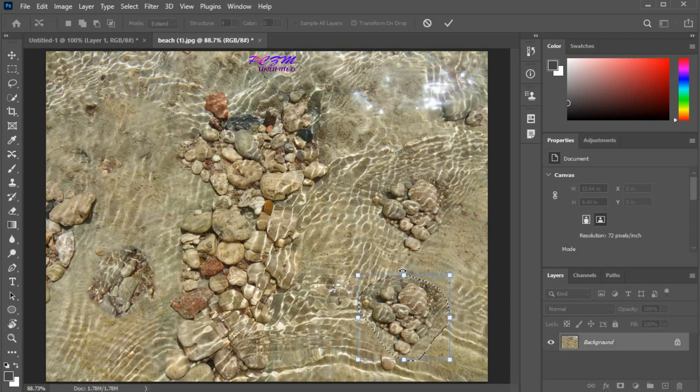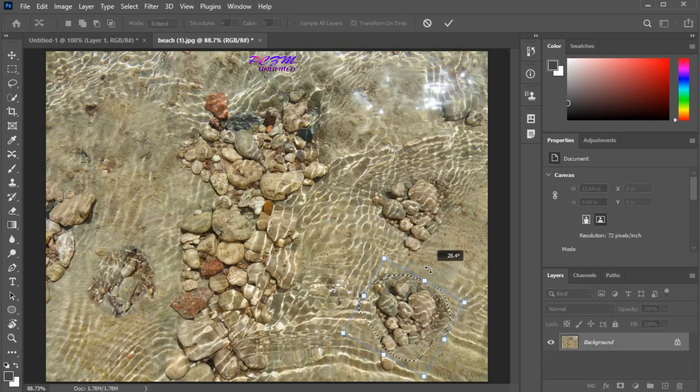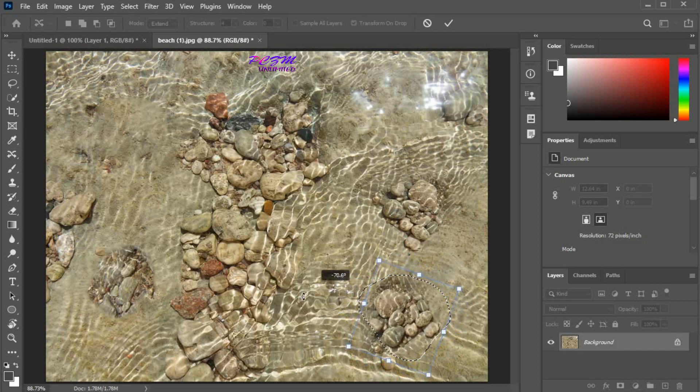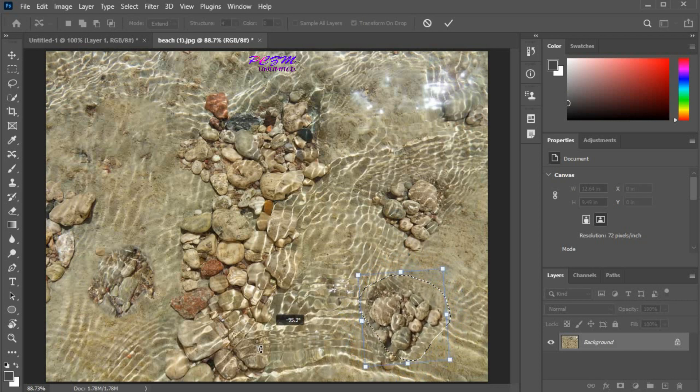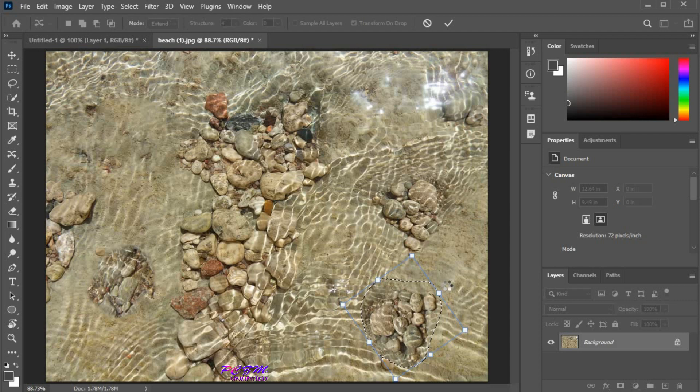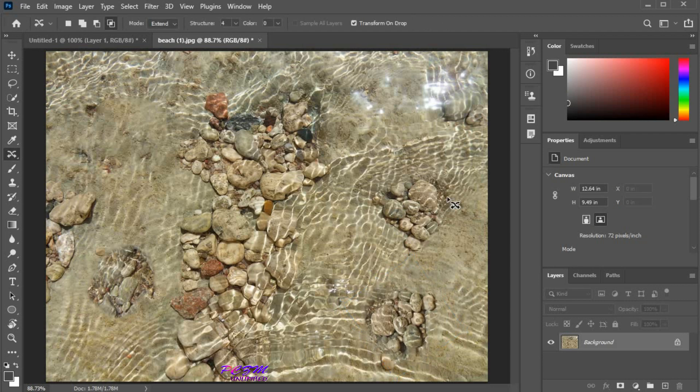We can rotate and scale this part of the image. Press enter. A duplicate image part has been created and automatically matched with the surrounding portion.